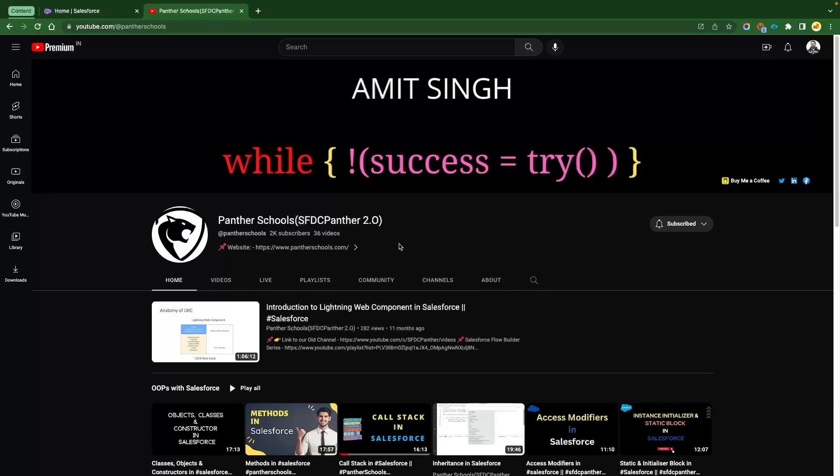Hey everyone, welcome back to the channel Panther School. My name is Amit Singh and I'm really apologetic for not being active from the last six to eight months. I've been dealing with some personal issues and now I'm back. I'm really excited to share the new content I have planned throughout the year and the coming years as well.